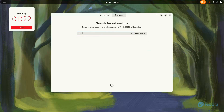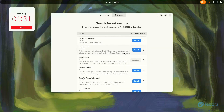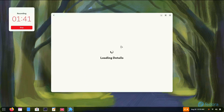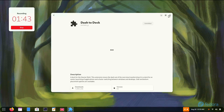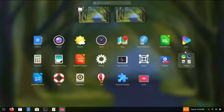You have to install User Themes Global Shell, and then we're going to download Dash to Panel — yes, Dash to Panel. Install it, install. It's downloading... there it is. You might see some odd things because I've already installed the themes.